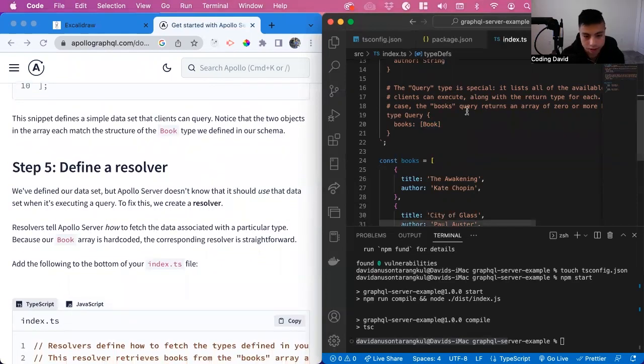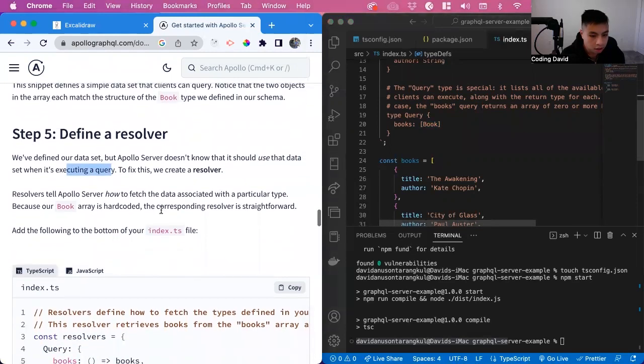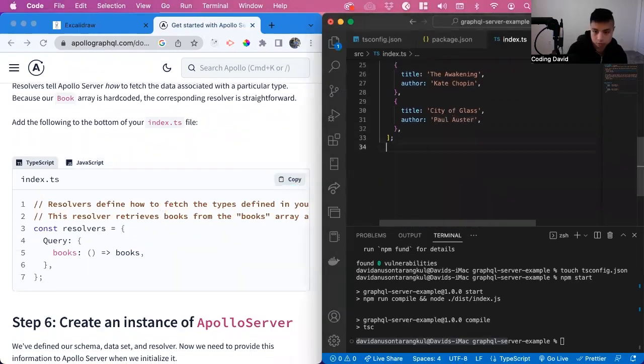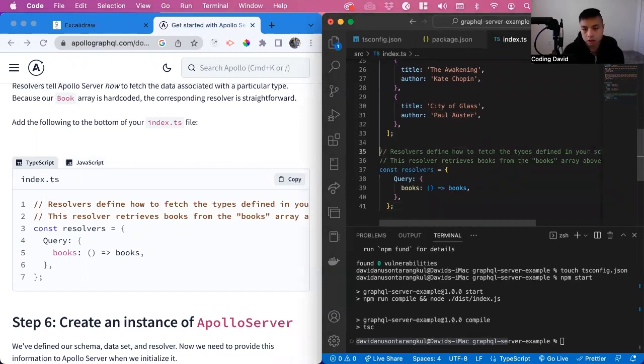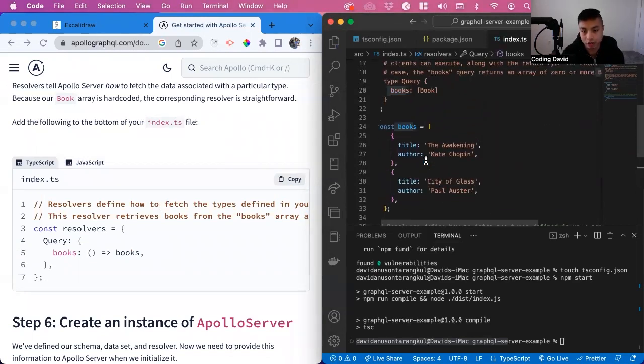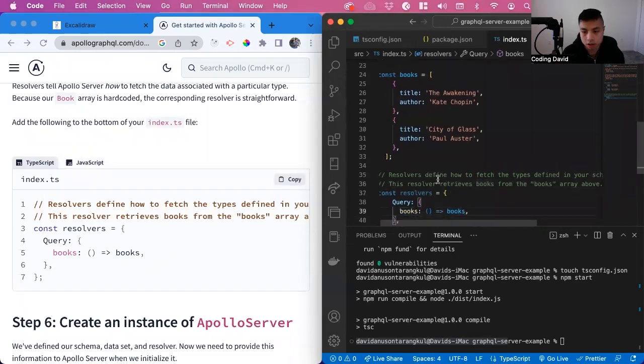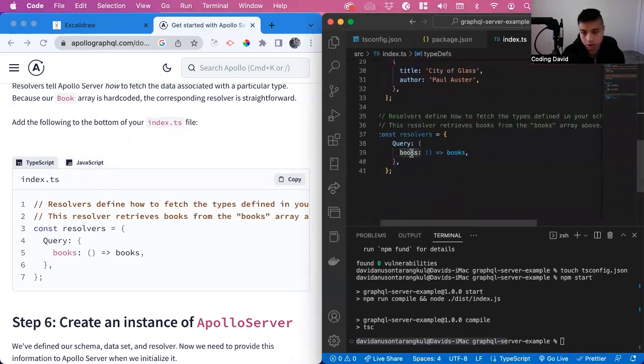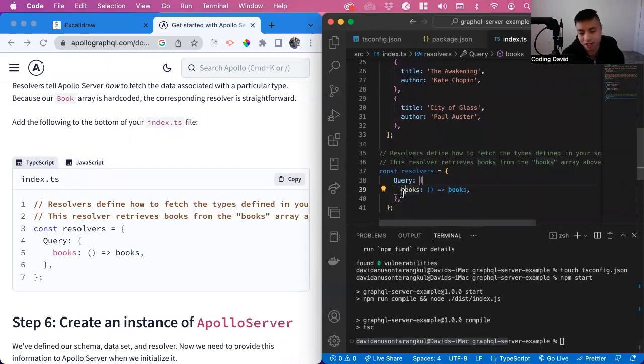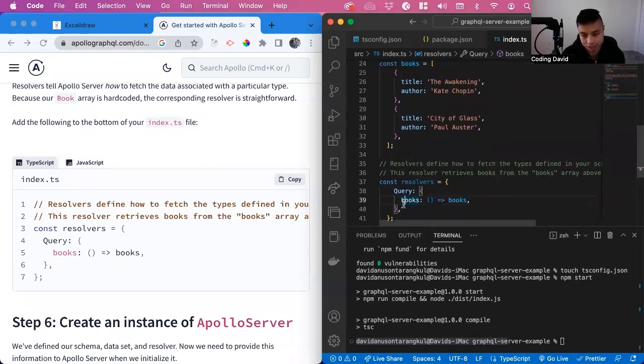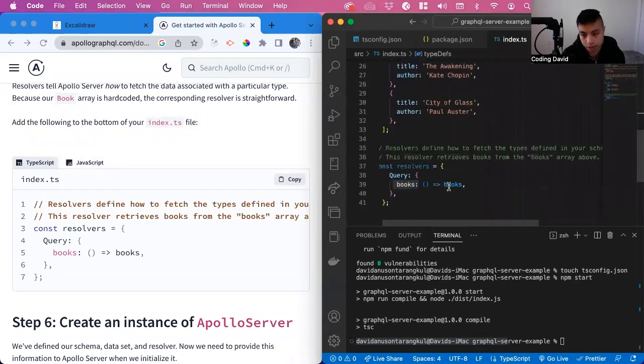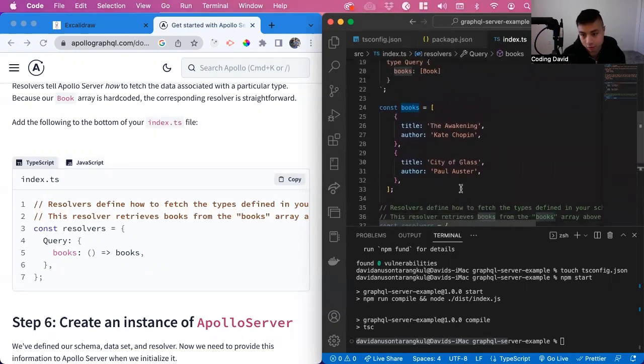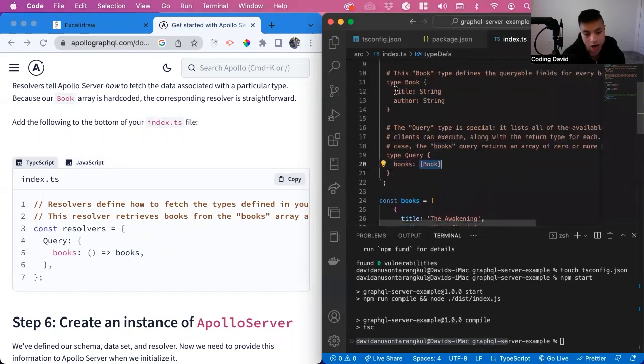Now we define a resolver. A resolver explains how we use that dataset when executing a query. We can copy this. Basically we're having a query here for books and it's going to return books. This query is one type and this books is this books and it's going to return this books. The names of the books are the same but this is actually indicating this part, and then this books being returned is this array of books we have here. This array of books return has to match this type that we define up here.